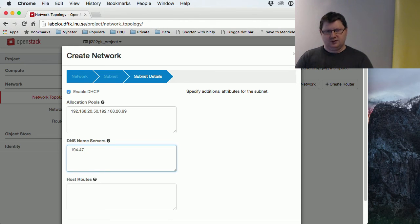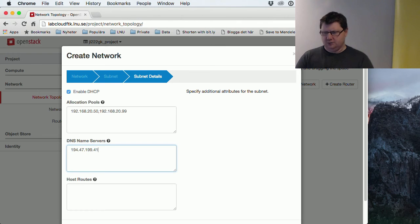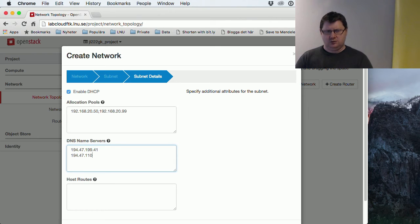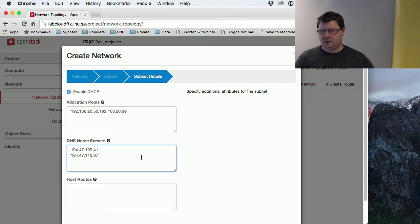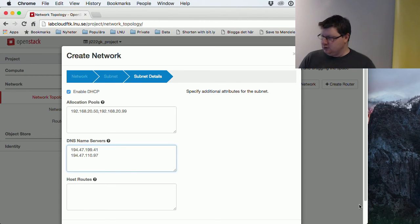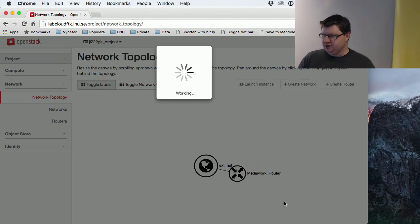194.47.199.41, and the second one—we have two, one in Kalmar and one in Växjö—so these you should have. And then we create our network.